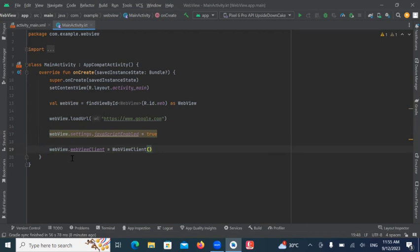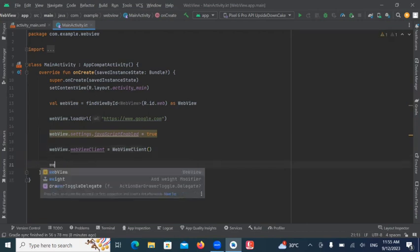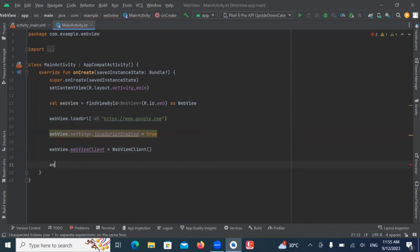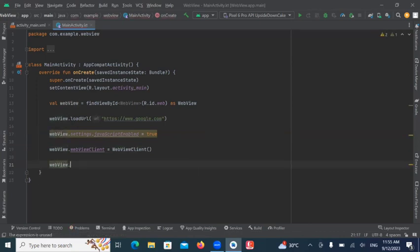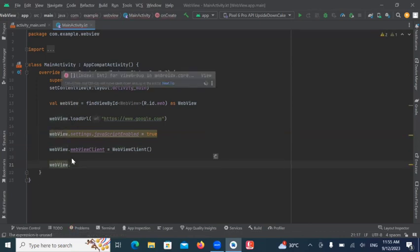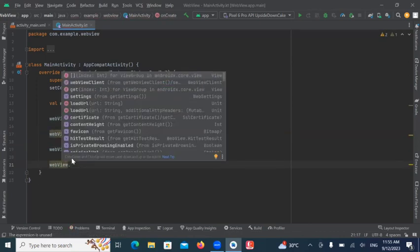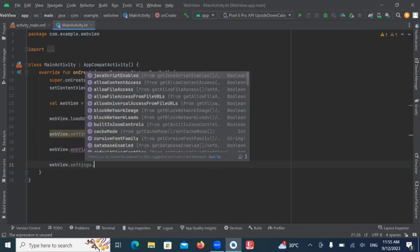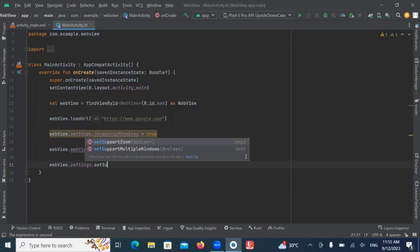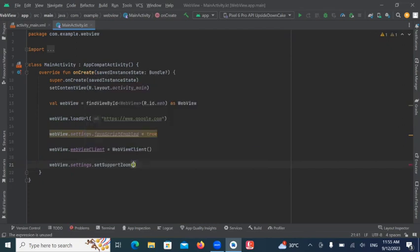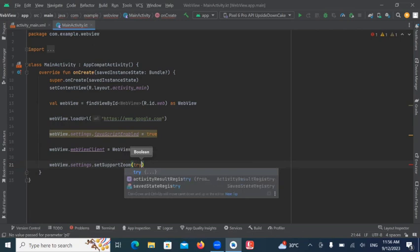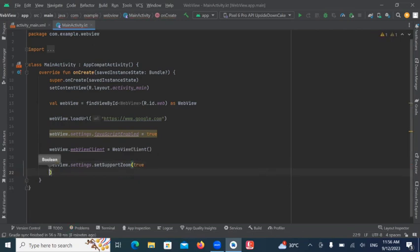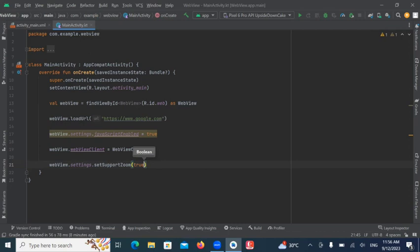So, if you want to enable zoom feature. So, here we use WebView.settings. And here, we pass True. So, this will allow to enable the zoom feature.